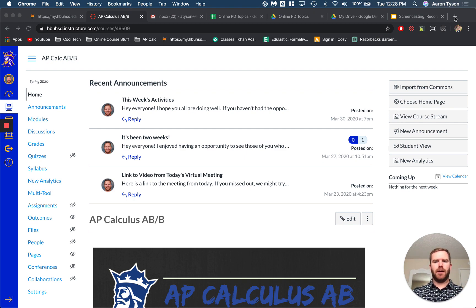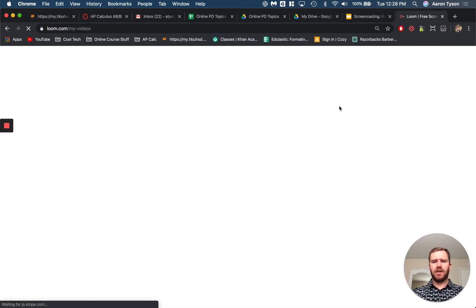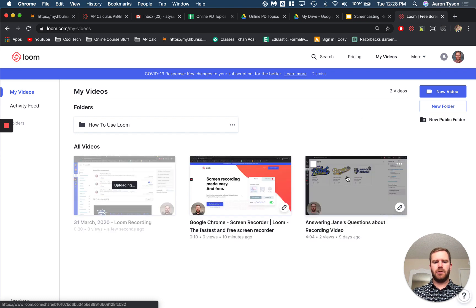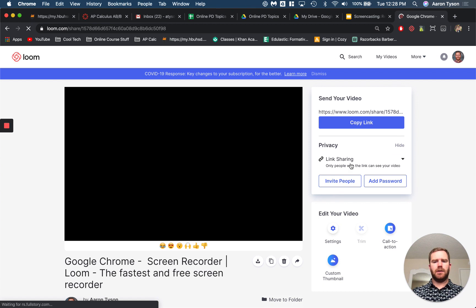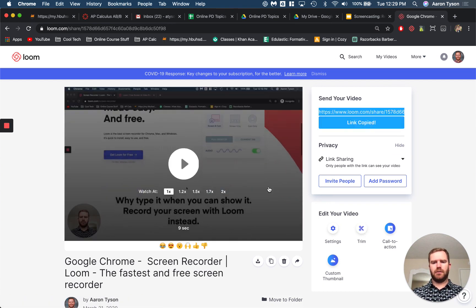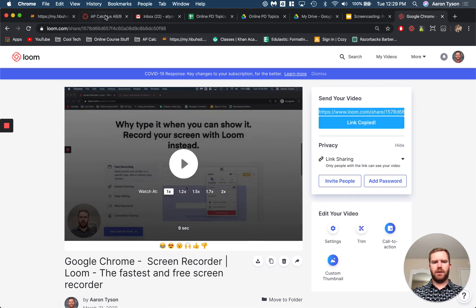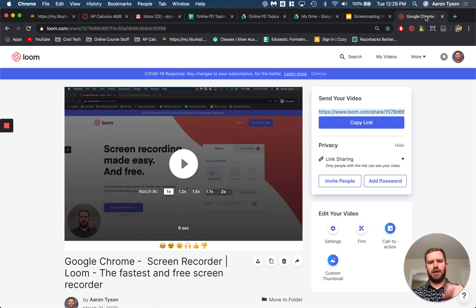You can also just share the video by sharing the link. If you go to loom.com and you're signed in, it will take you to your videos. So you can see I'm going to share this one. If I want to just share the link itself I can just copy this link and share that anywhere — send it in an email — and it'll take me back to that page.